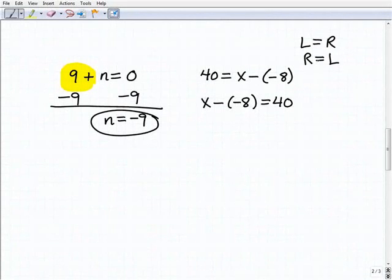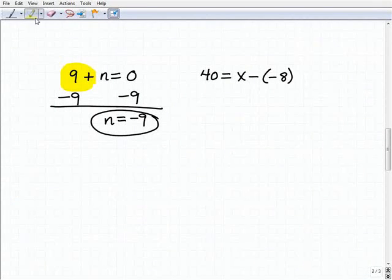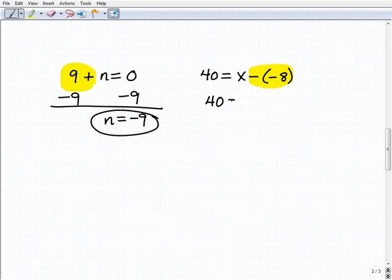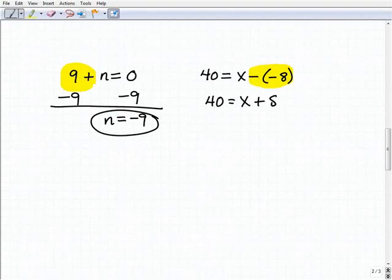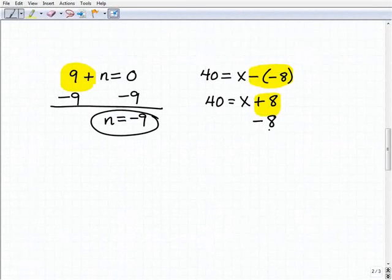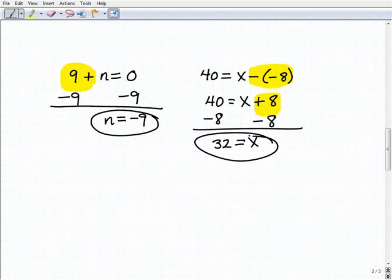The first thing to recognize is what that minus of a minus 8 means — the opposite of a negative 8. A negative times a negative 8 is a positive 8. So I have 40 equals x plus 8. To get x by itself, I've got to deal with this positive 8, so the inverse operation is negative 8 — I'll subtract 8 from both sides. Adding down, I get 32 equals x, or x equals 32.